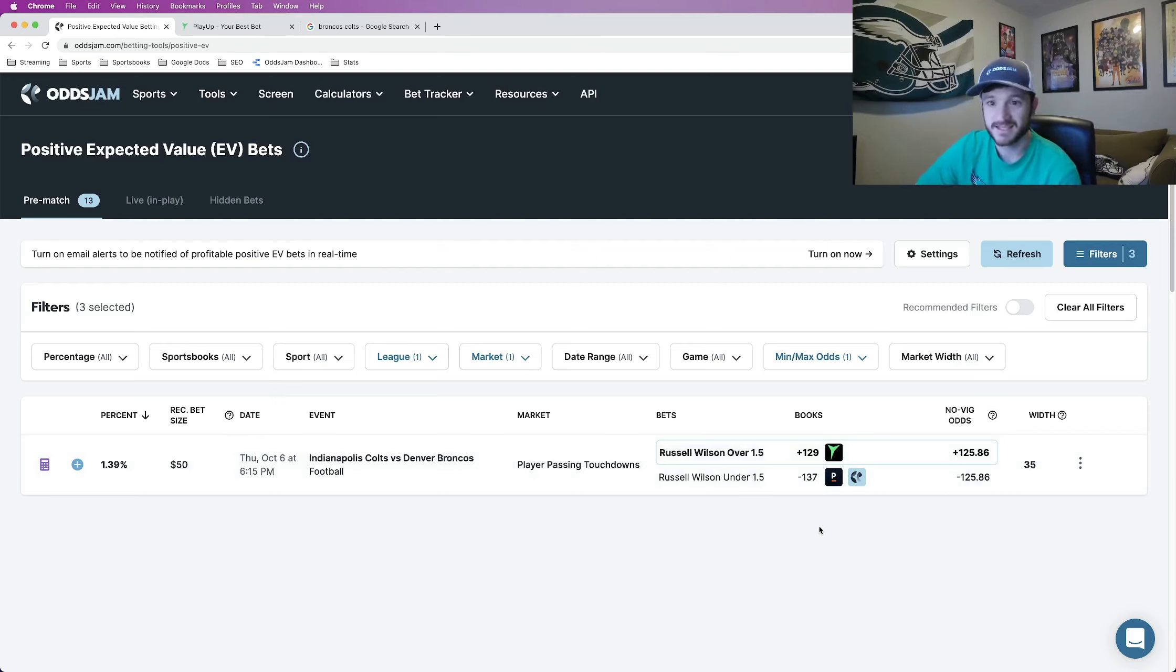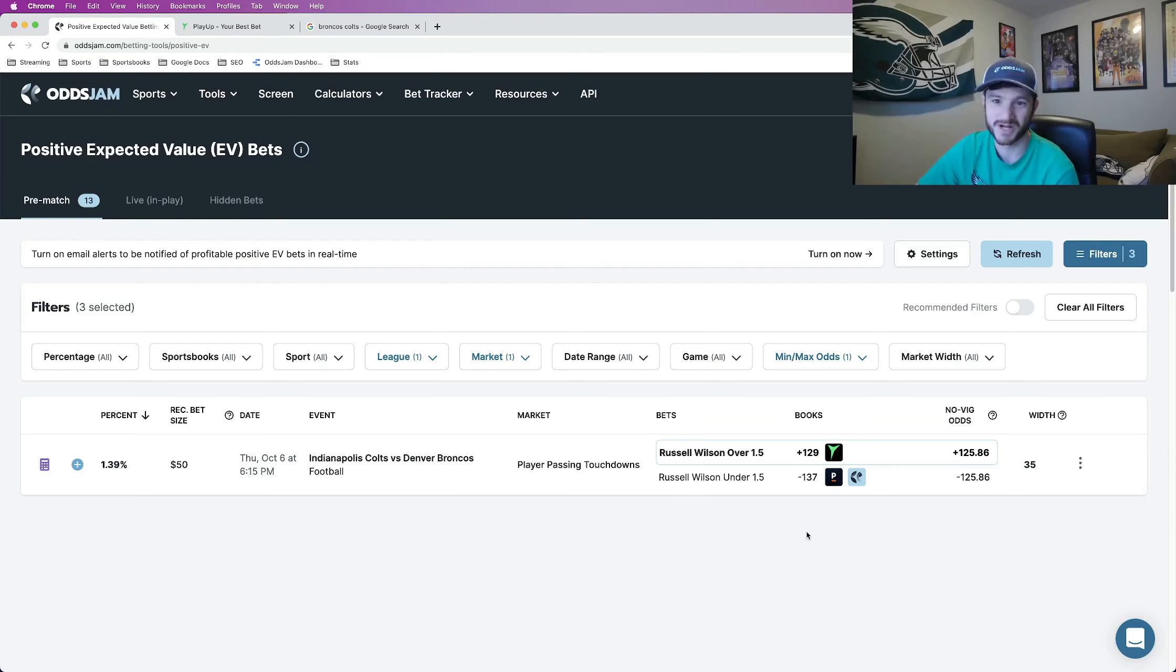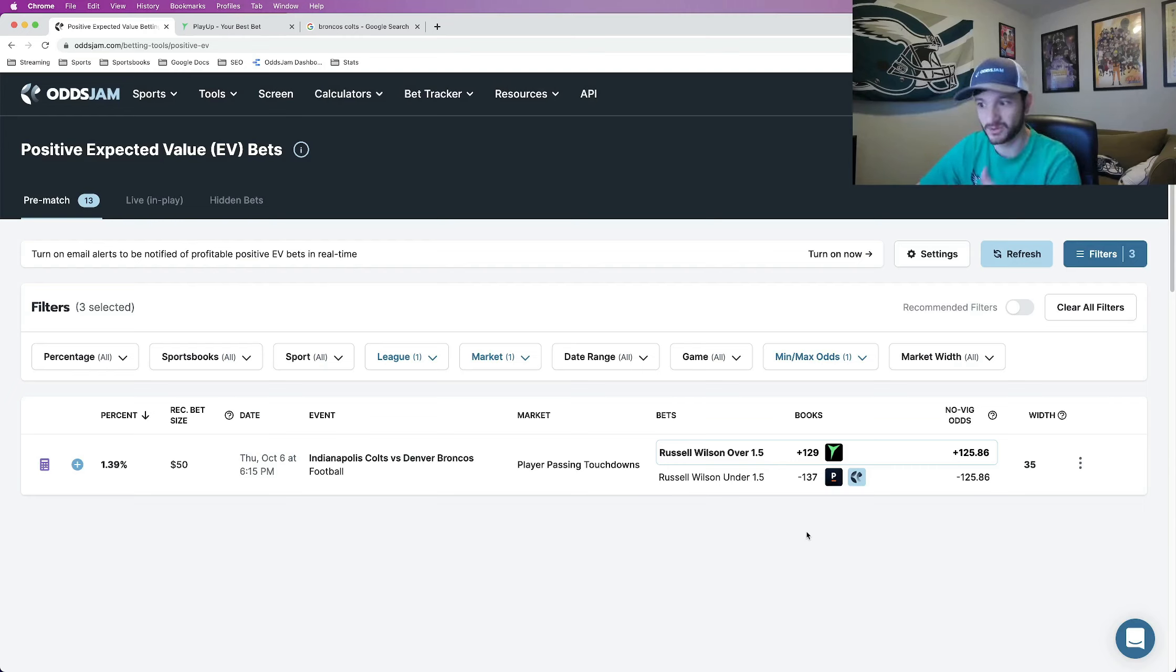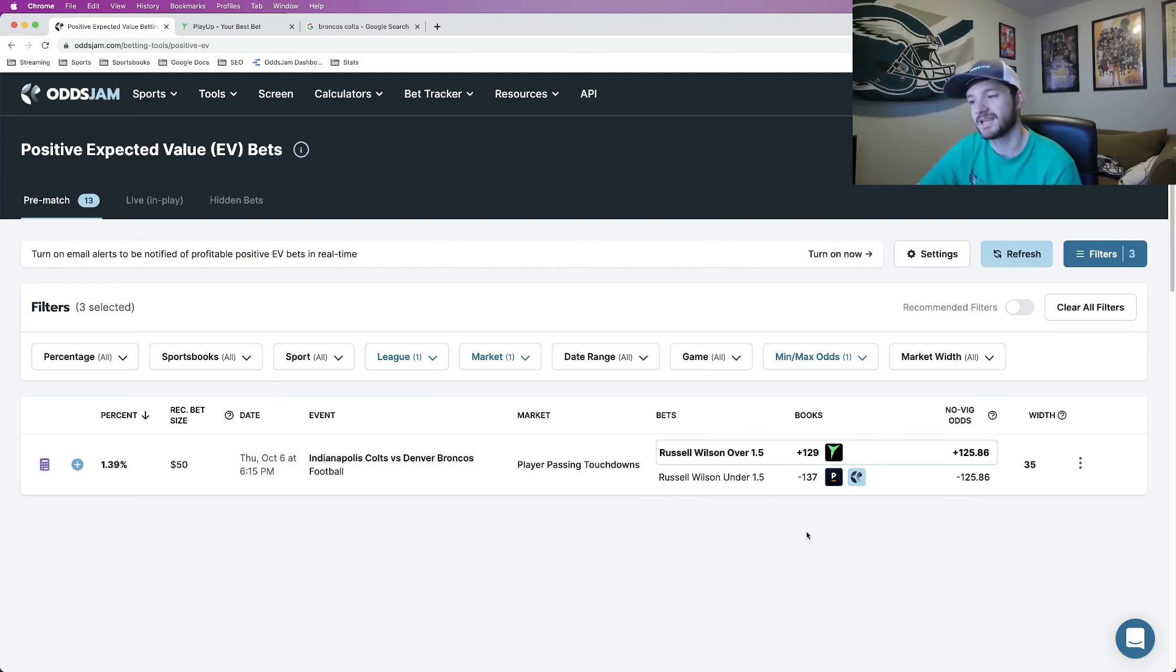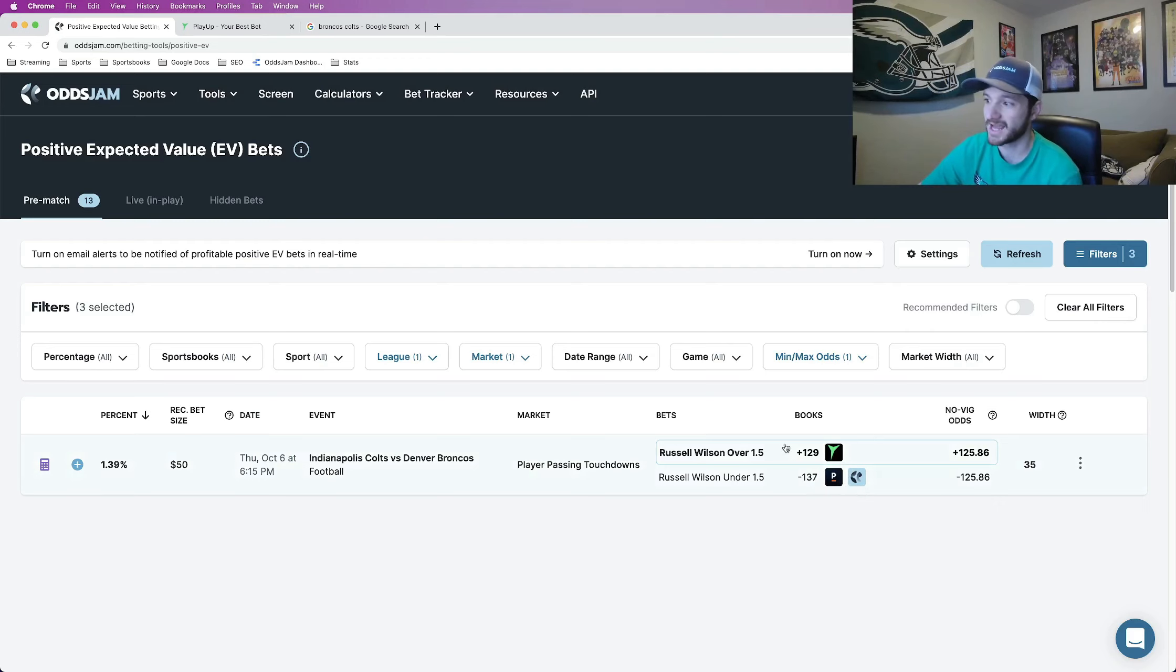My guess is that they're probably going to be using Mike Boone a lot because he is their receiving back, even though he had some horrible drops last game. He still is their receiving back. Melvin Gordon is an okay receiver, kind of limited. Latavius Murray isn't really a receiver at all. But the passing touchdowns over one and a half for Russell Wilson, I really like.